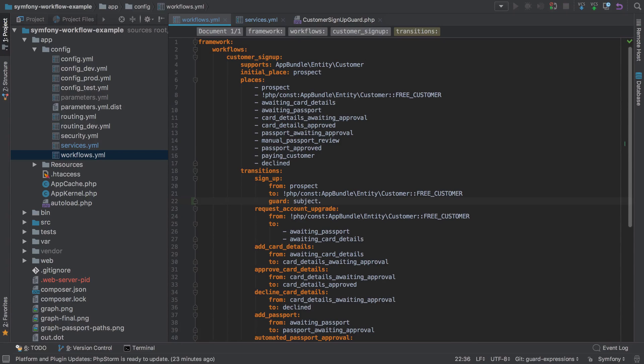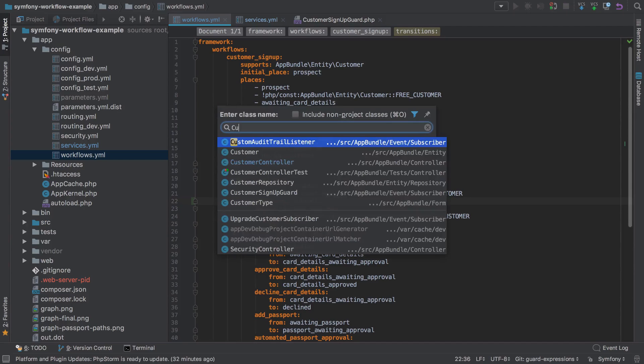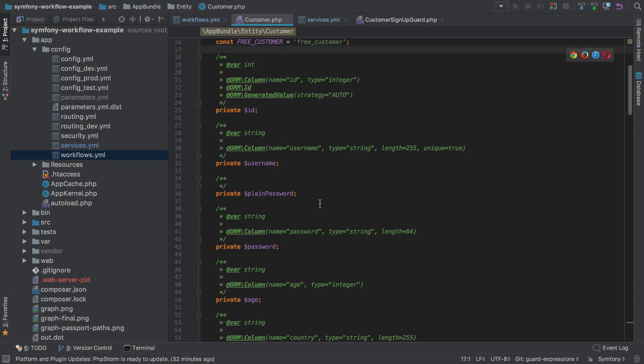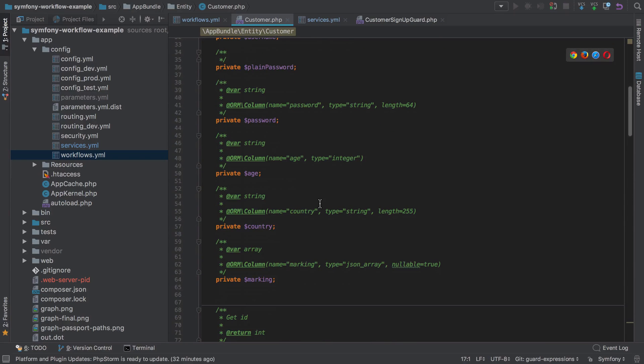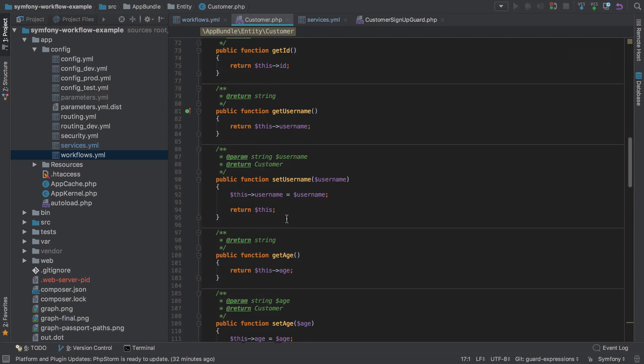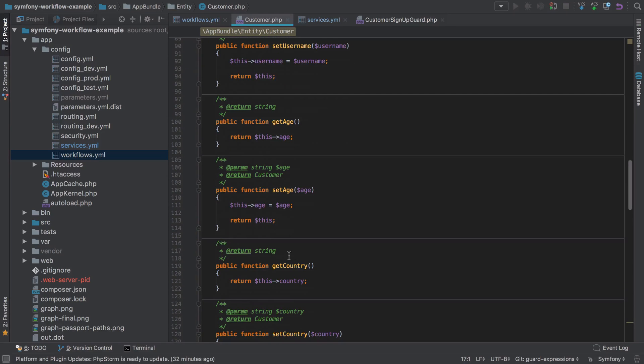We'll say subject, which in our case will be our customer. If we look on our customer, we can see these various properties are private so we can't directly access them, but of course we have the public methods, one of which is get country.